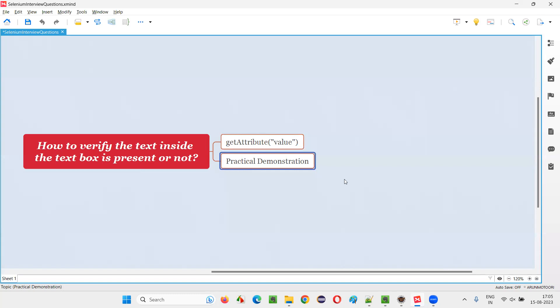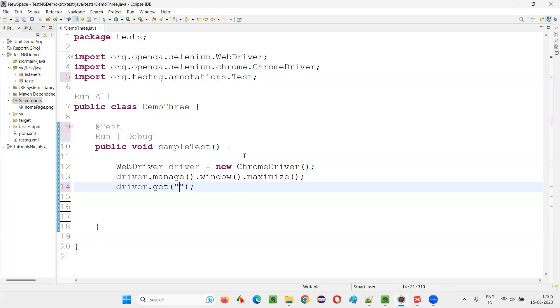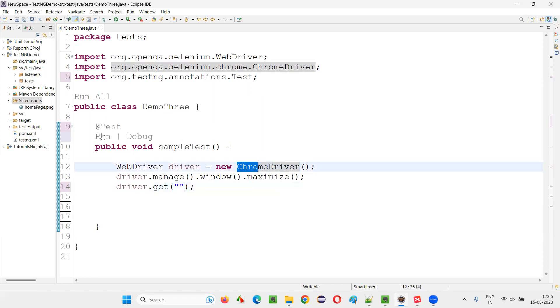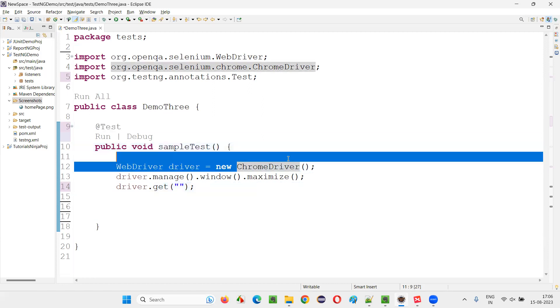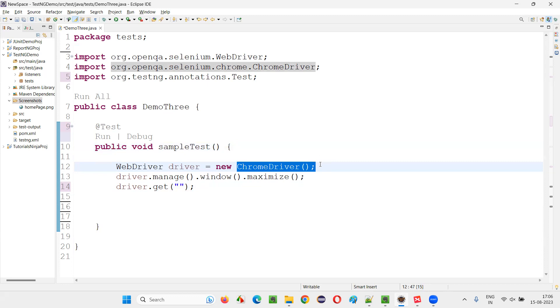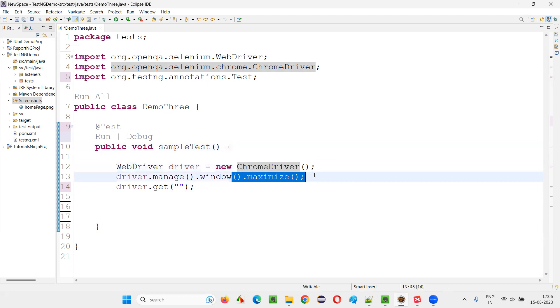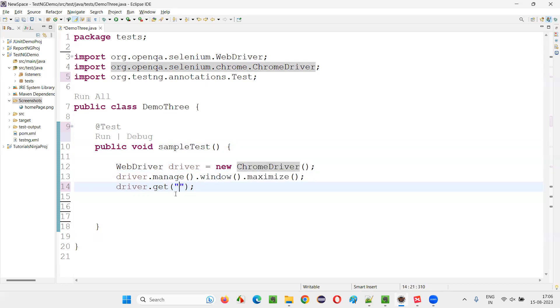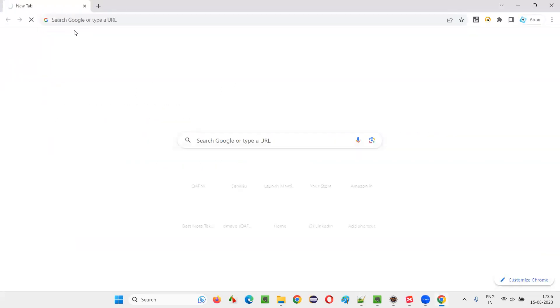Let me practically demonstrate how to do this. I'll switch to Eclipse IDE where we have a sample Selenium automation code already written. This will open the Chrome browser, maximize the browser, and open the application URL — my dot blogspot.com.